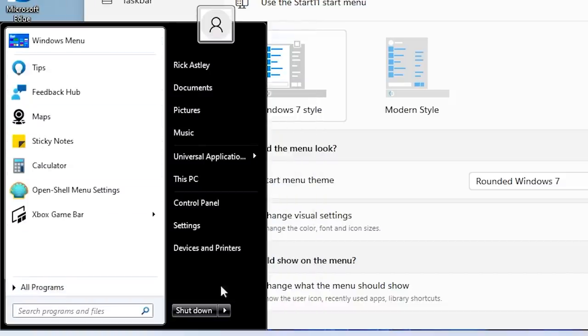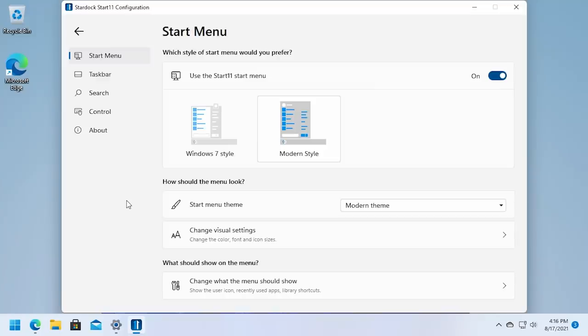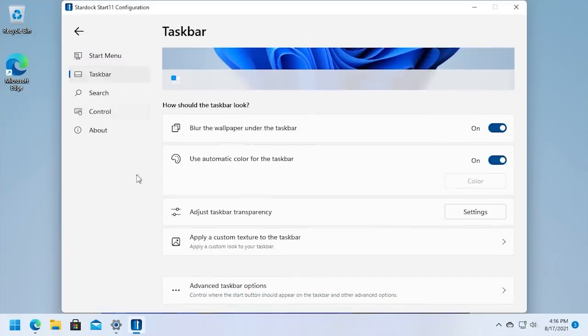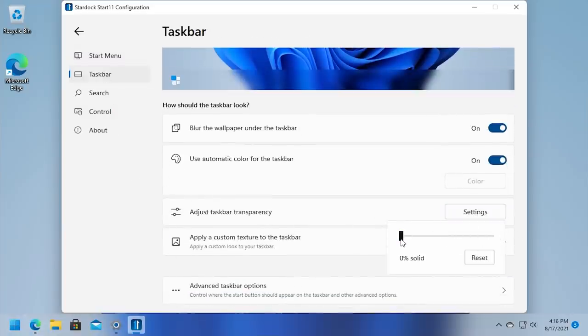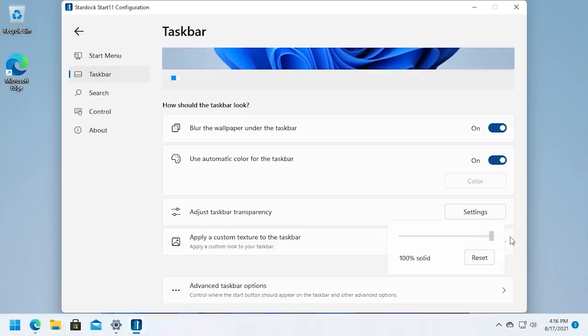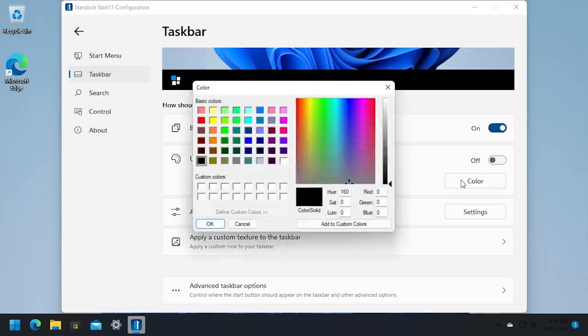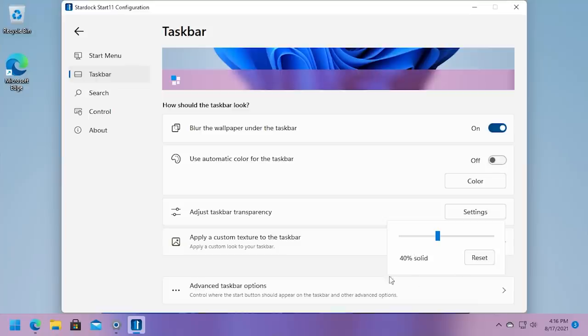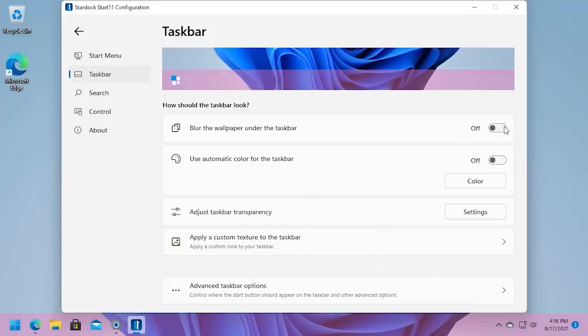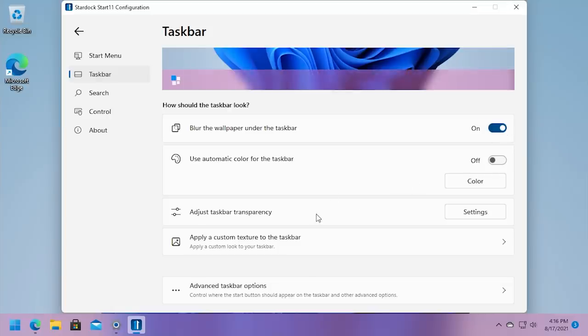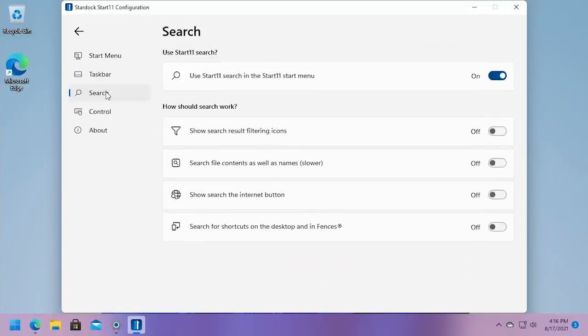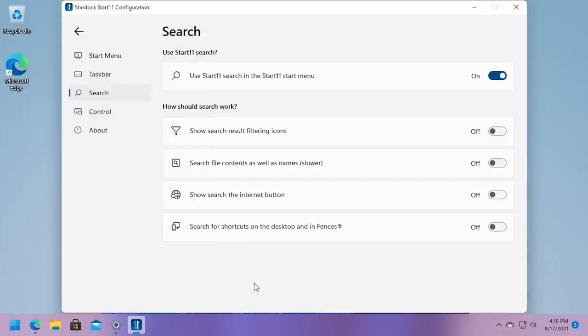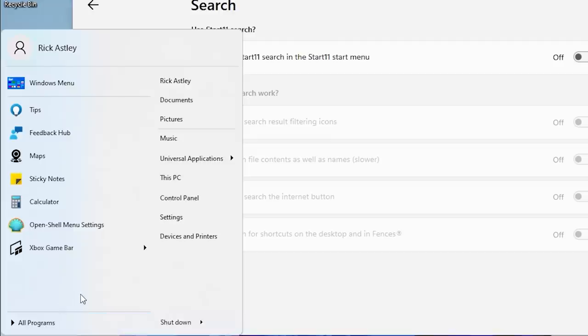As is pretty typical with a Stardock program, there are a lot of customization options within this configuration panel. So you can change not only the theme, but some visual settings. You can change what actually shows up on the menu. You can go to taskbar here. And say you want to adjust your taskbar transparency, you can do that here. You can make it completely transparent if you want. Uncheck use automatic color and pick your own color that you want. So say you want your taskbar to be pink, you can do that. You can set it to like 40% transparency here. You can turn off blurring for the wallpaper. So there's a lot of really cool stuff you can do in here. You can also disable the search.